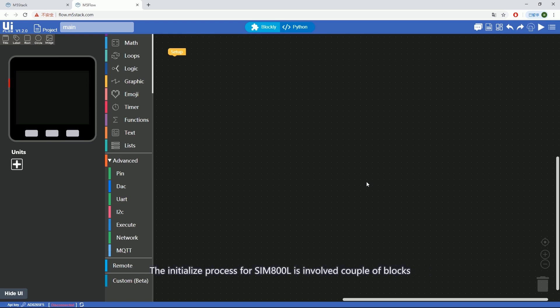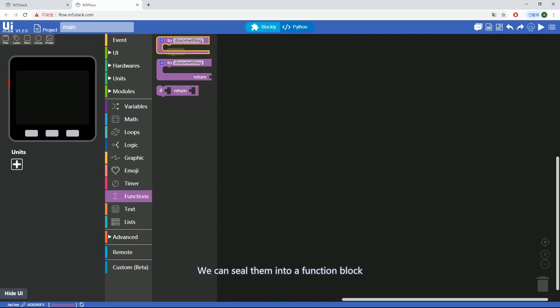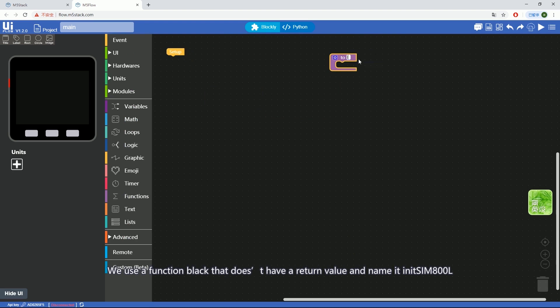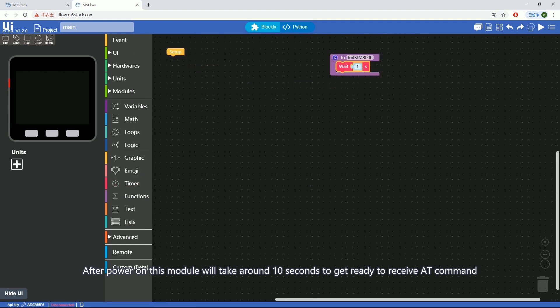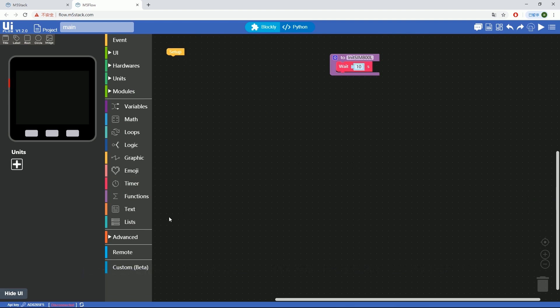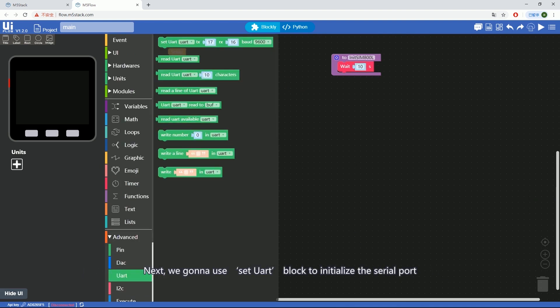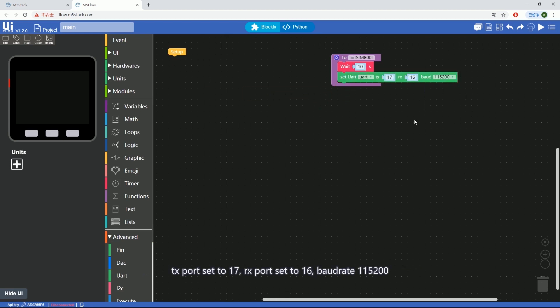The initialize process for SIM800L involves a couple of blocks. We can seal them into a function block that doesn't have a return value and name it init_SIM800L. After power on, this module will take around 10 seconds to get ready to receive AT commands. Next, we're going to use SET UART block to initialize the serial port. TX port set to 17, RX port set to 16, baud rate 115200.